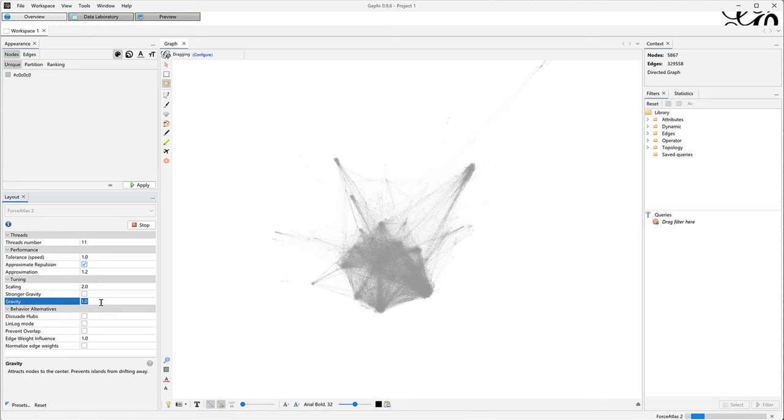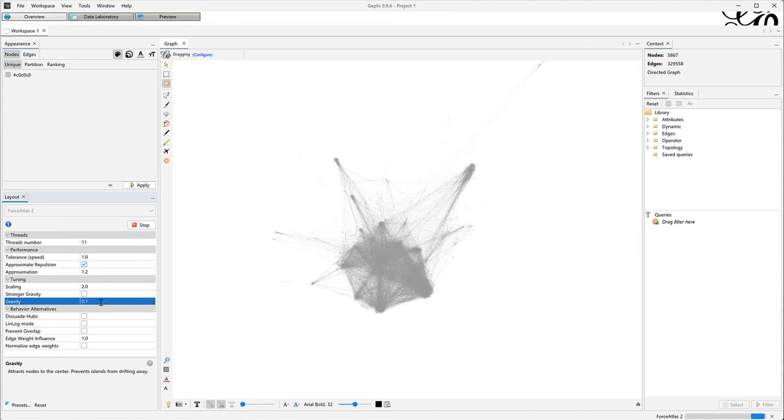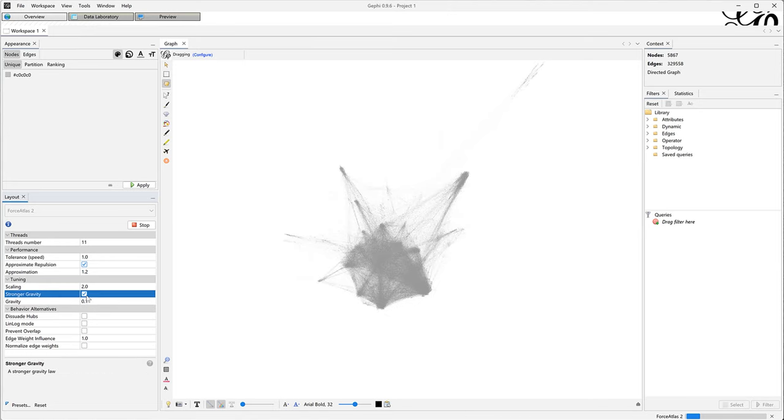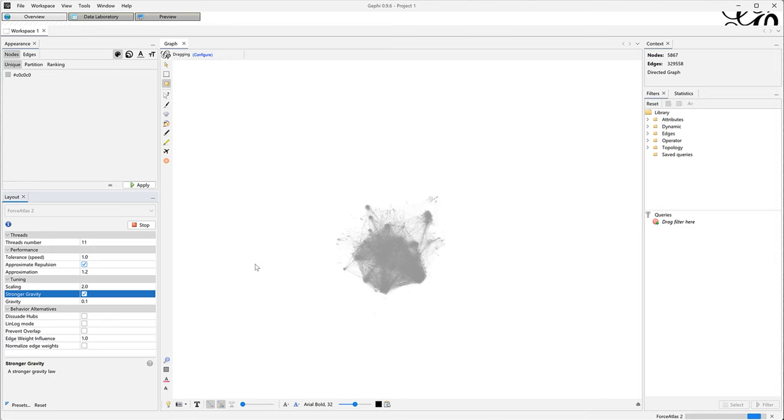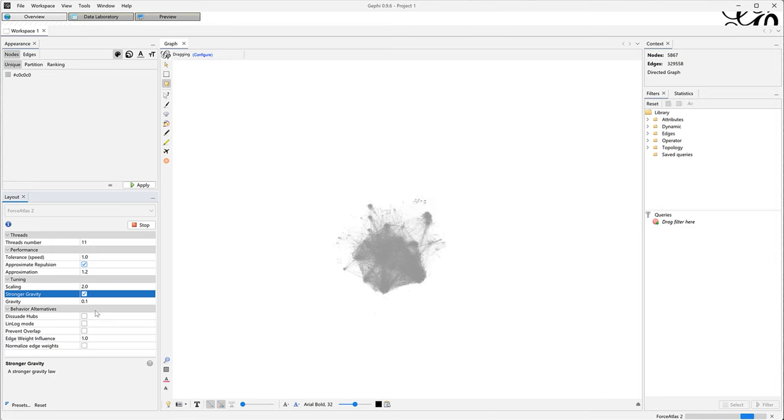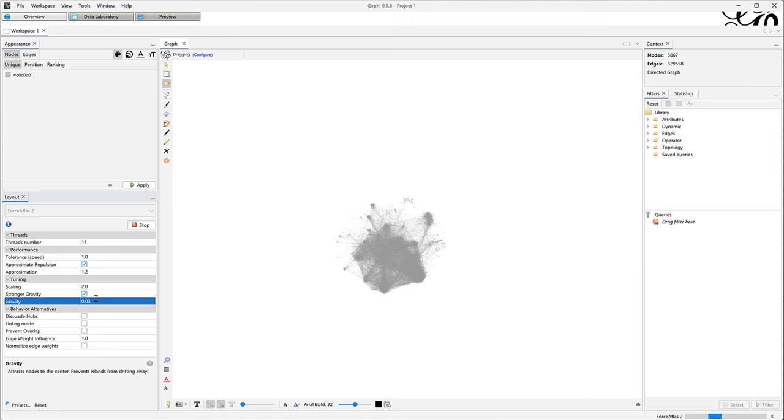From there, I want to make the network a bit more compact. I'm using the gravity setting for that. I am looking for something balanced. I want to bring the sparse parts of the network closer to the dense center, but not so much that the sparse parts start looking dense.